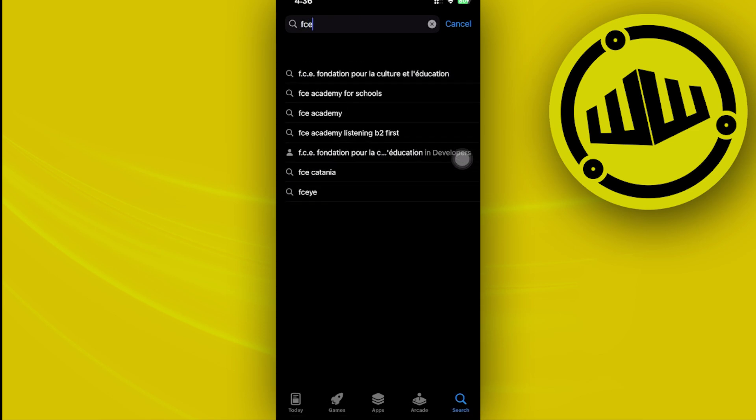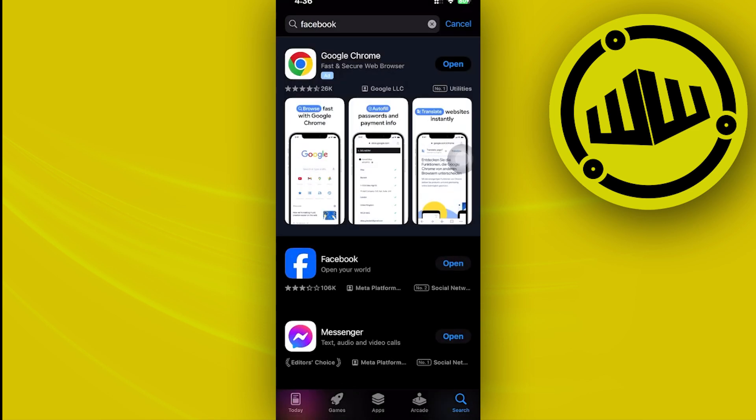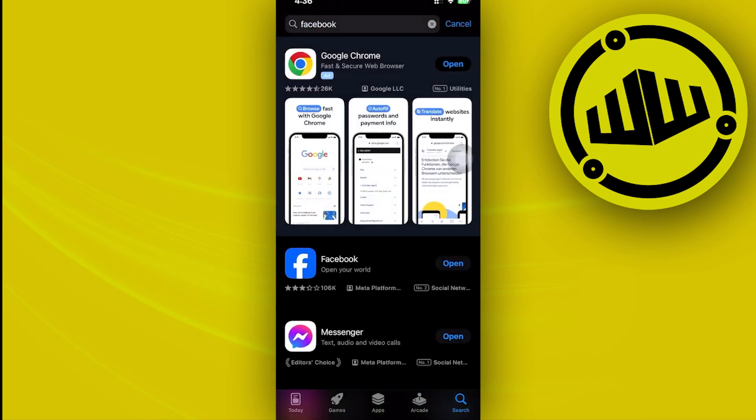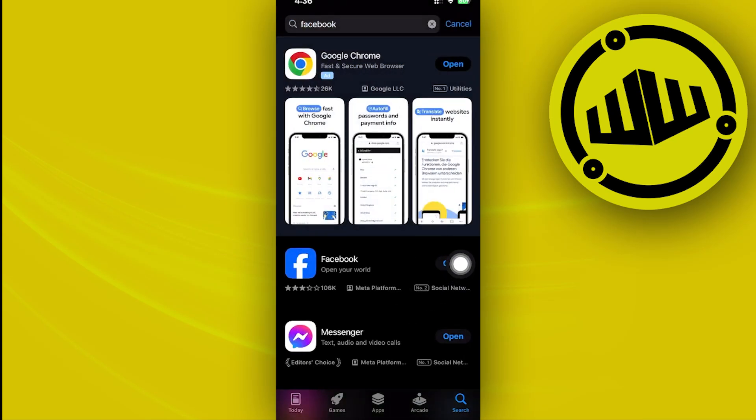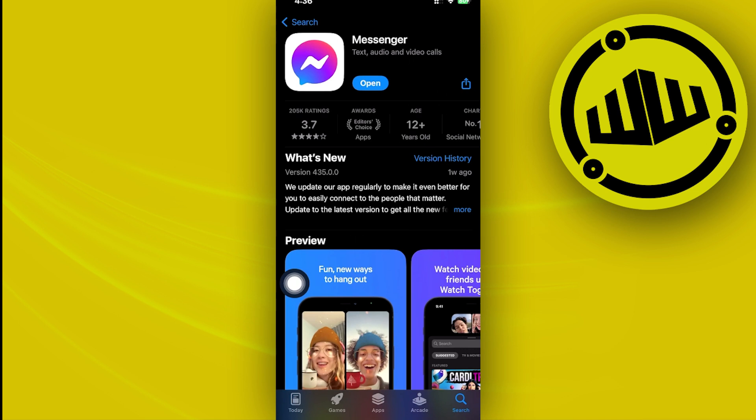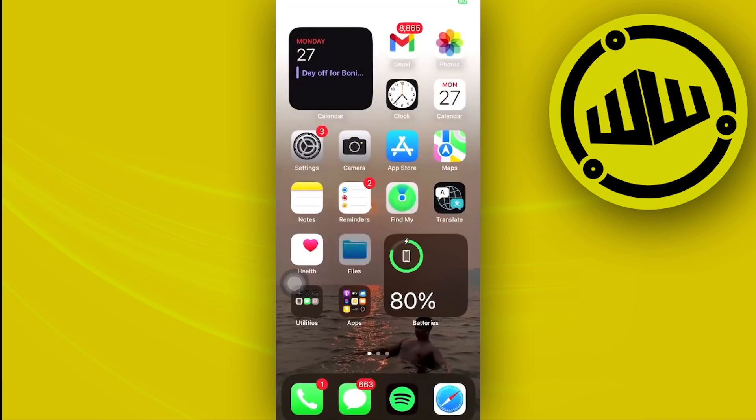Go ahead and search for Facebook and make sure that you have the latest version of Facebook updated and installed, and also Facebook Messenger as well. This is going to give you the latest version and of course this new feature which is Meta AI.